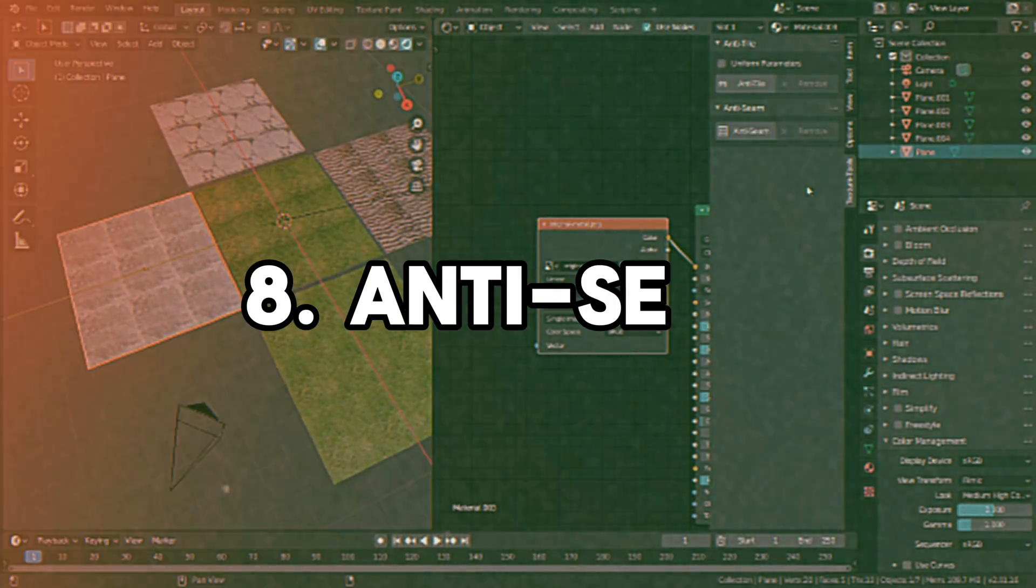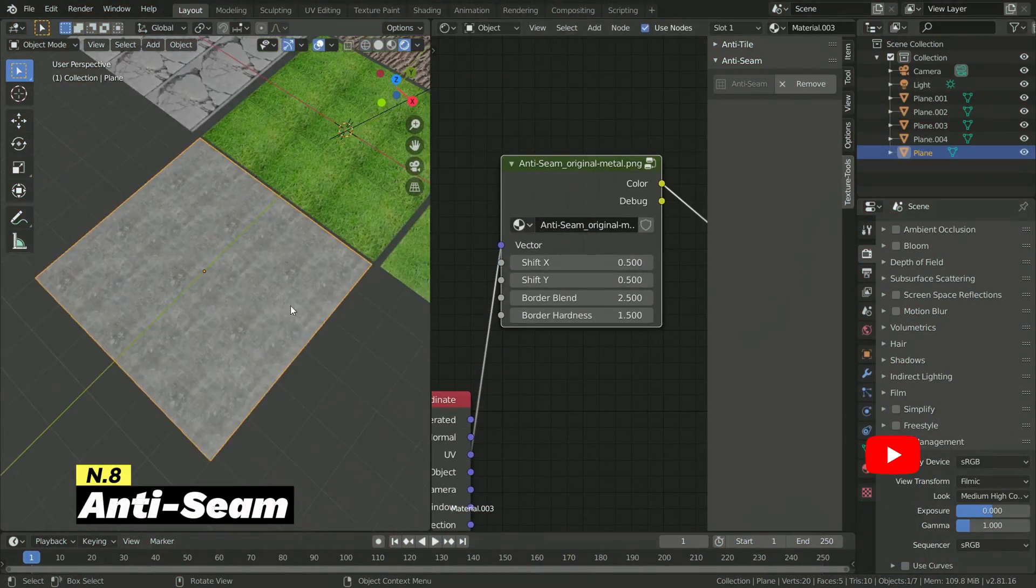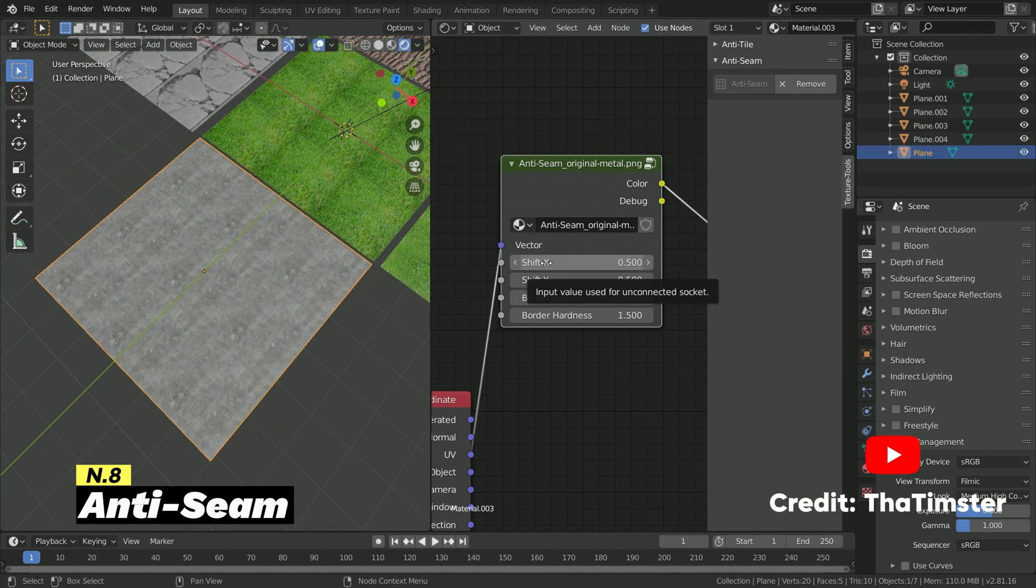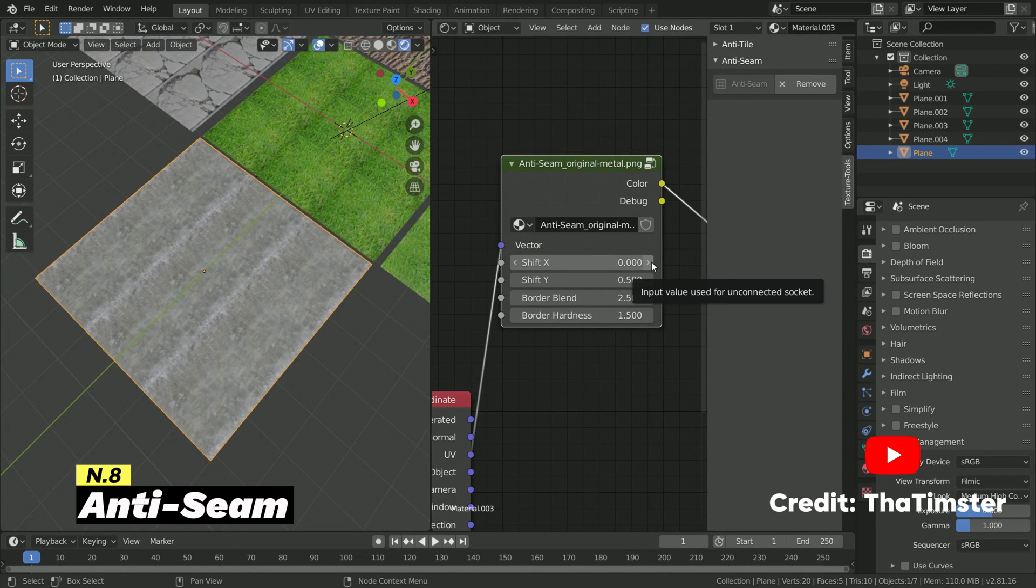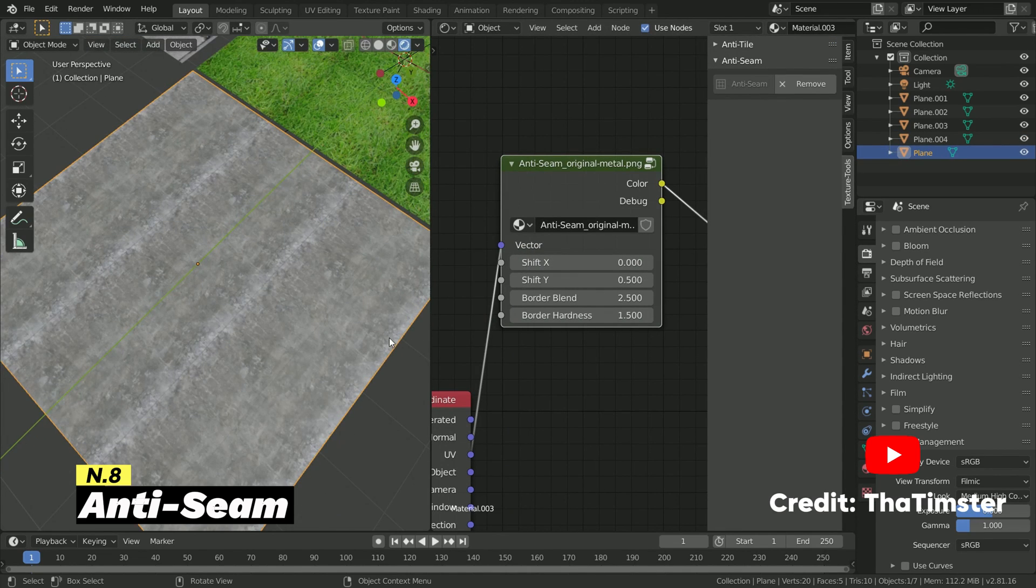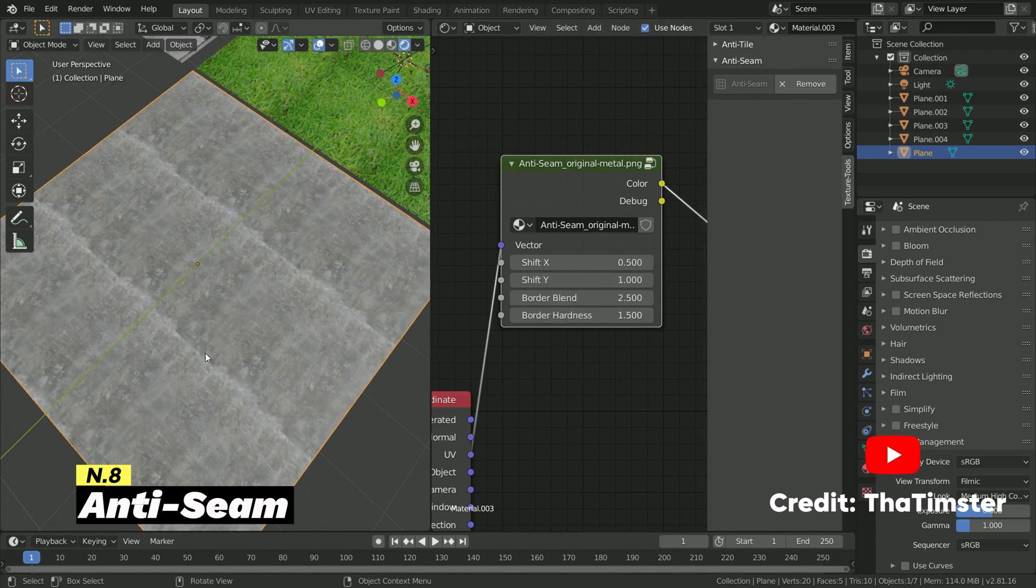Now, with a properly unwrapped 3D model, we can jump straight to texturing with this next add-on called Anti-Seam. We all use image textures or PBR materials, but once they're tiled, you can always see the texture repetition, which looks unnatural. So how can you get rid of this pattern?